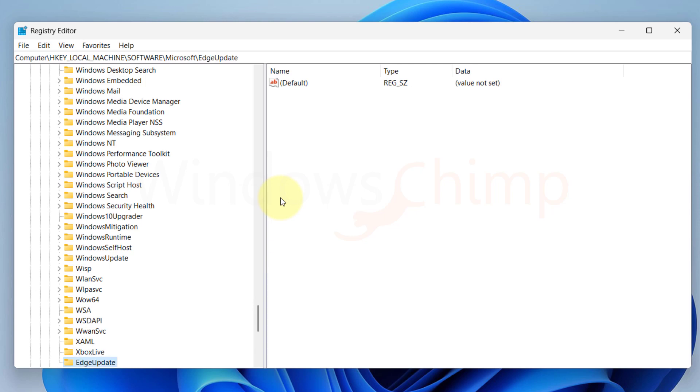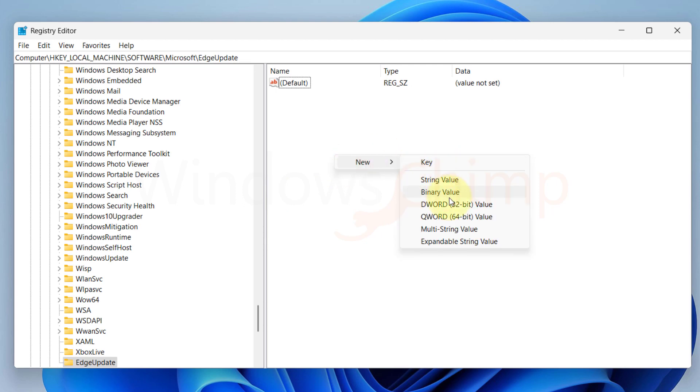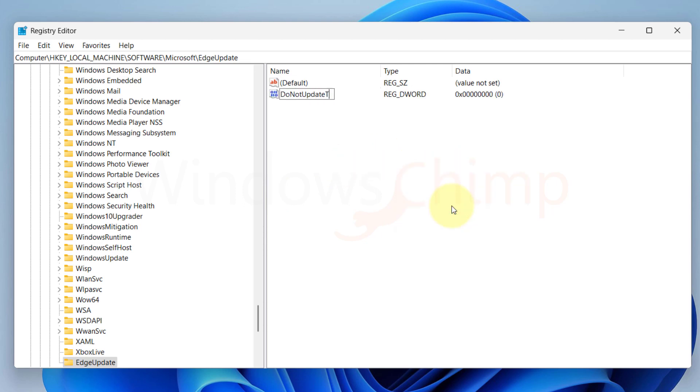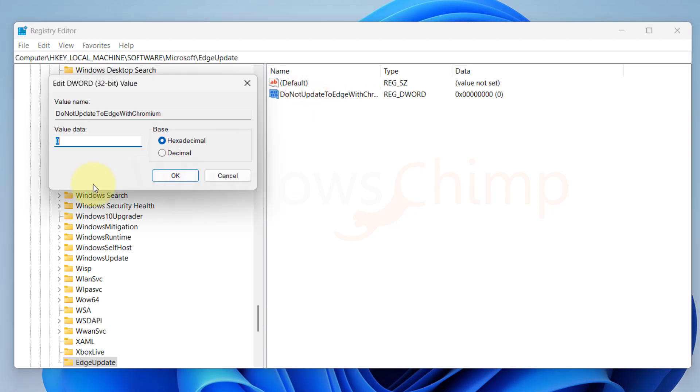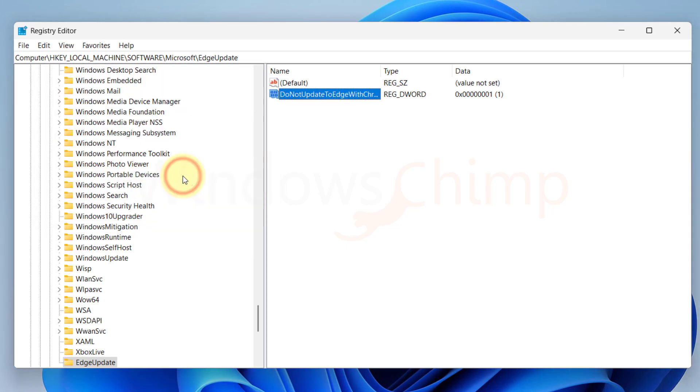On the right-hand side, I will right-click and create a new DWORD 32-bit value. Now name it as Do Not Update to Edge with Chromium. Hit Enter. Then double-click on it and set its value to 1. Then click OK.